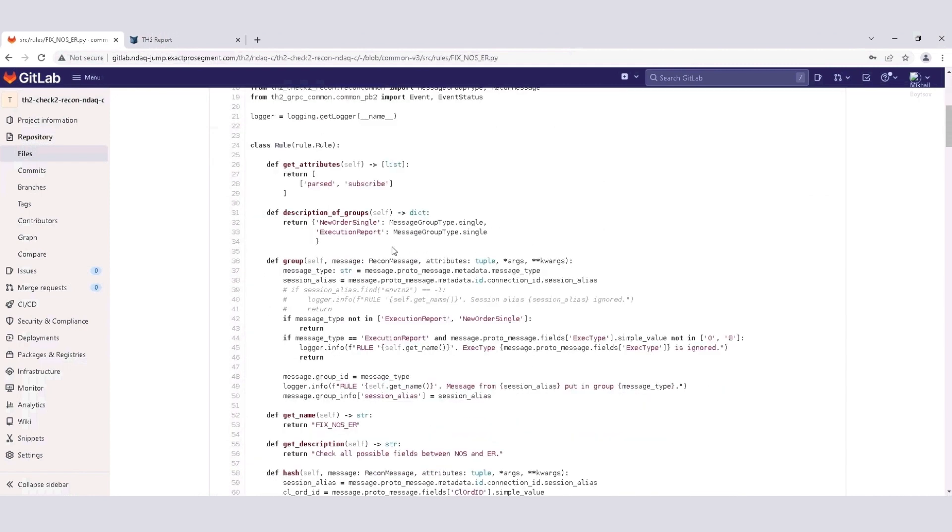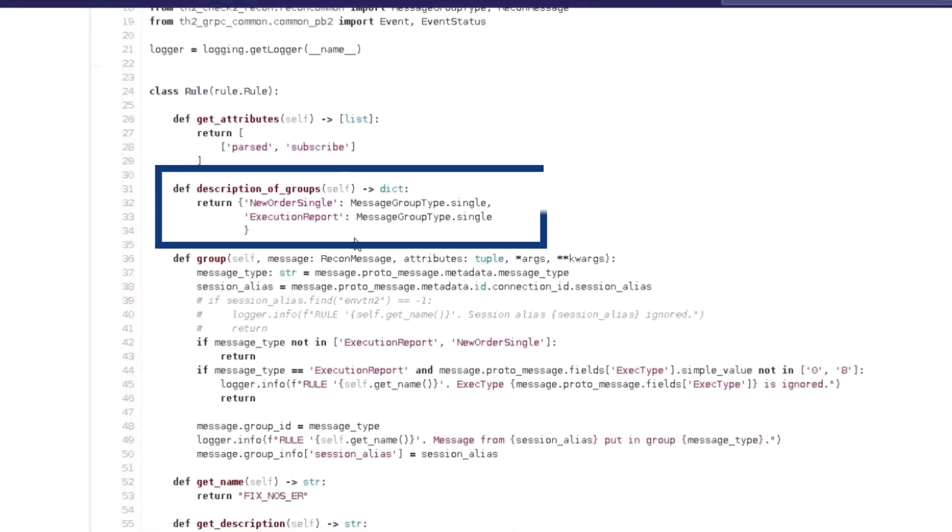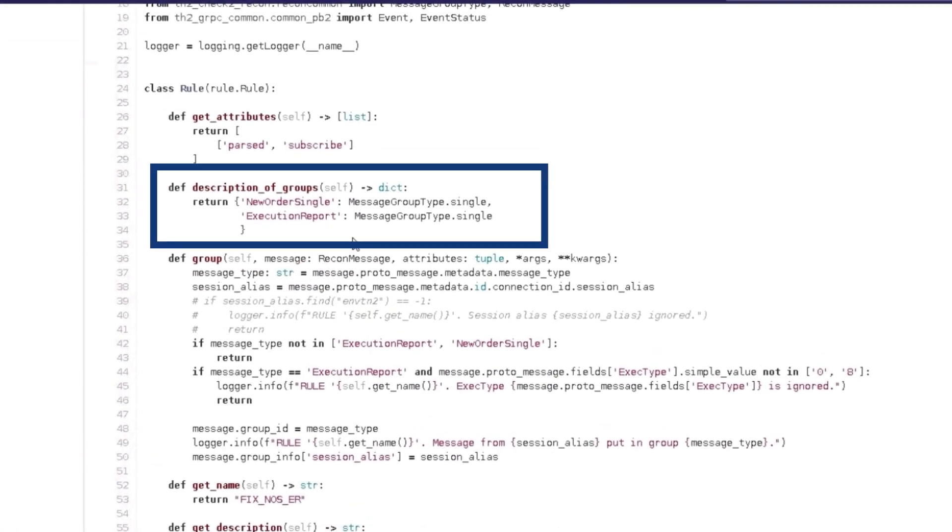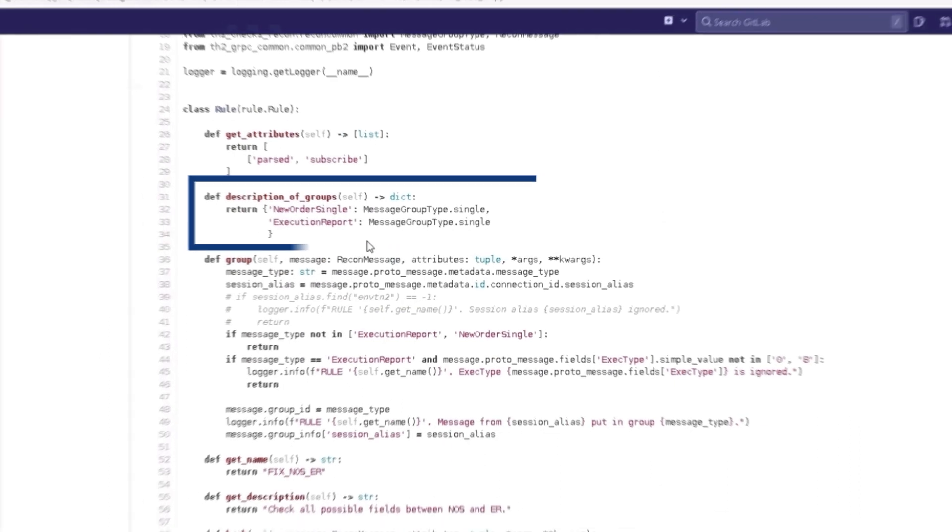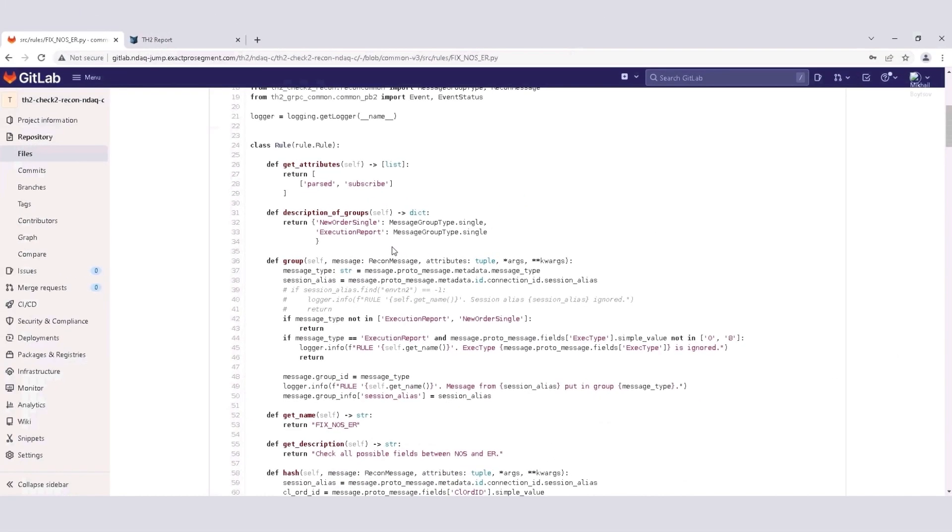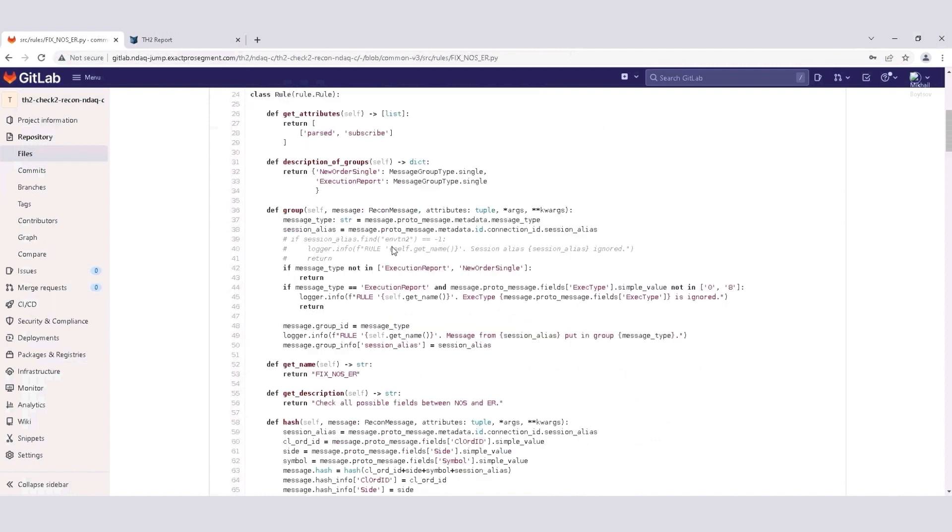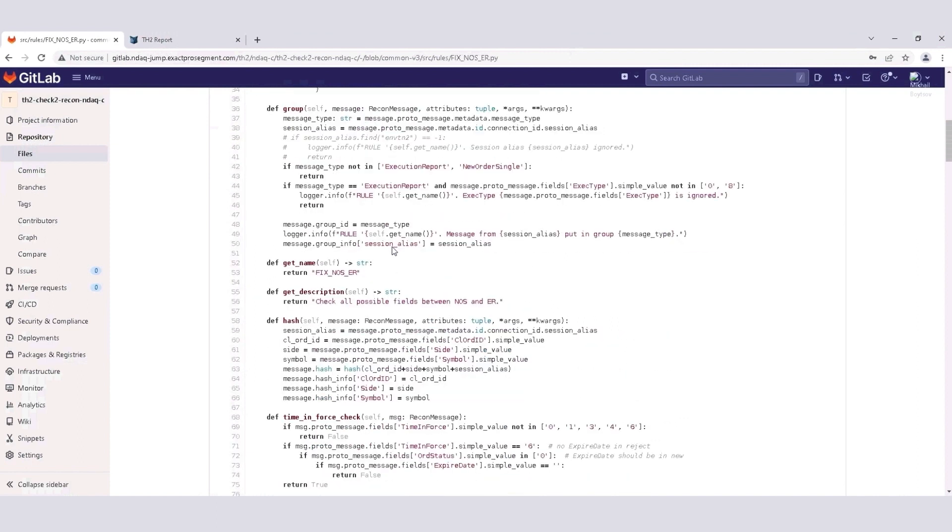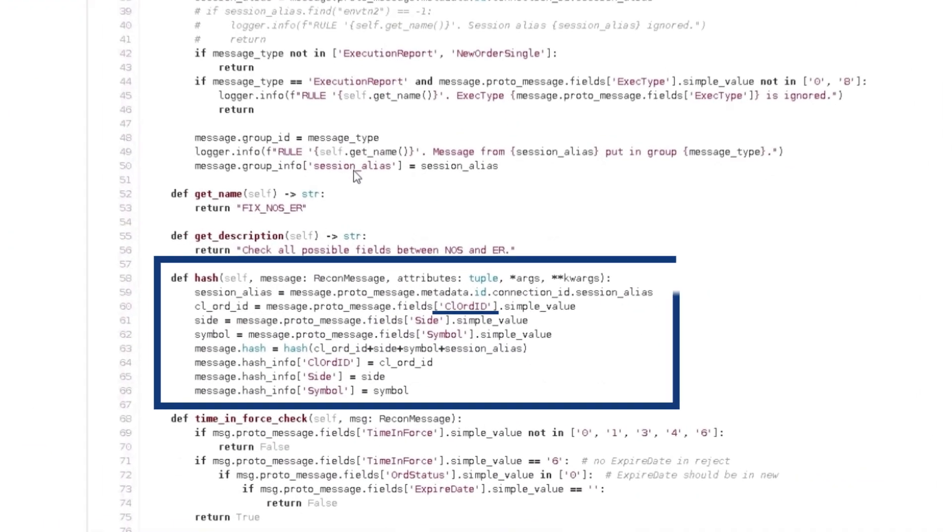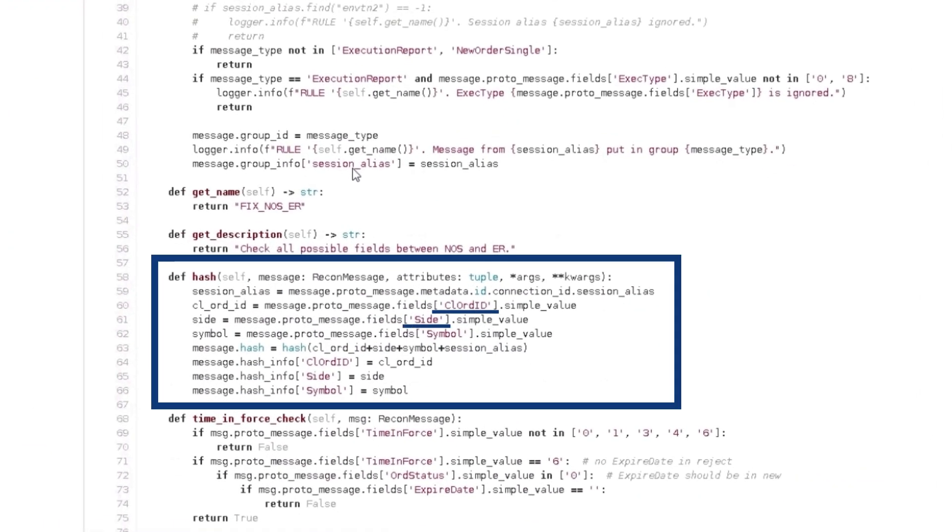Let's look at our checks in detail. In our rule, we are checking if there is an acknowledgement for each new order single pushed to the system. That is, if there is a corresponding execution report. The messages will be matched by a set of unique criteria. In our case, client order ID, side, and symbol.